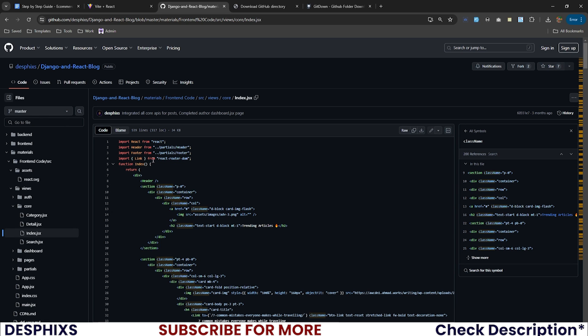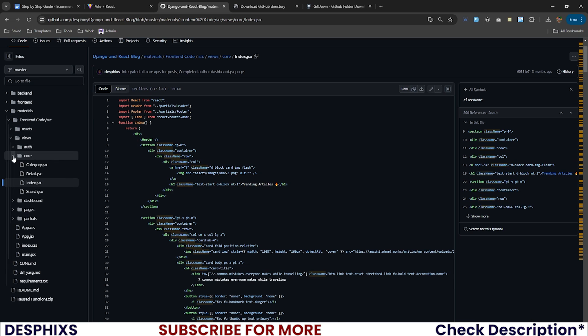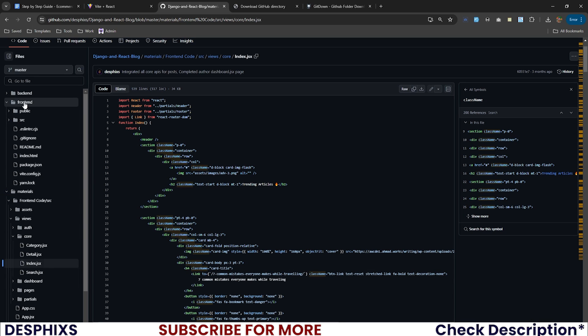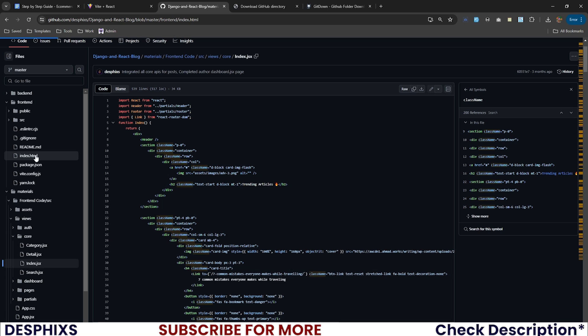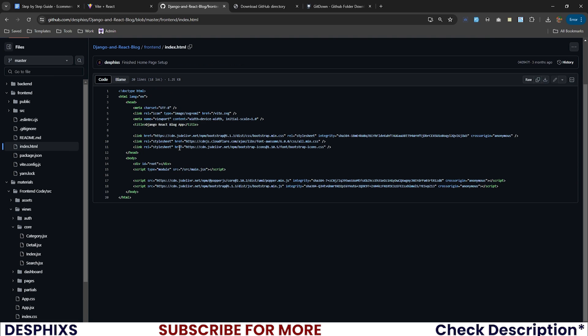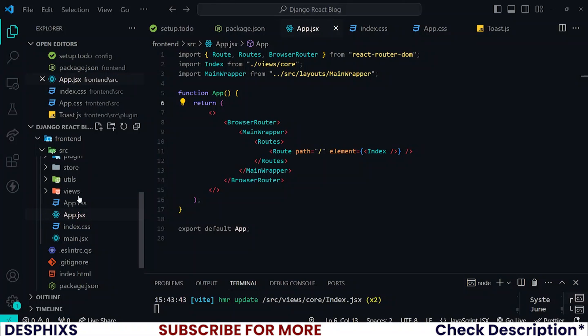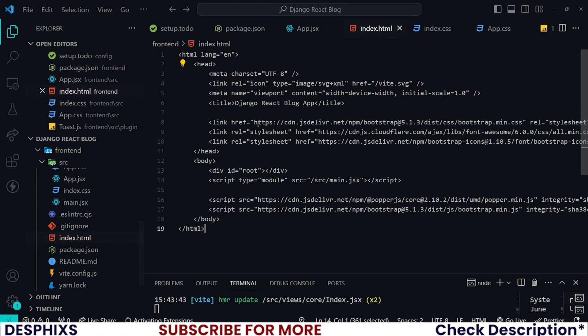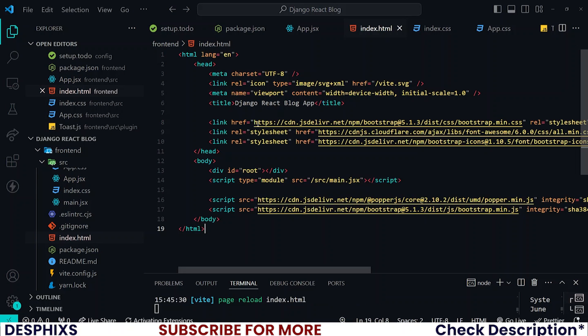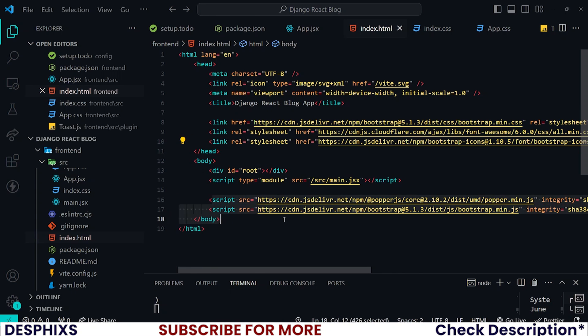The very first thing that I want us to do is get Bootstrap. Without Bootstrap, we won't be able to actually work. I want you to open up front-end, public, index.html. I want you to copy everything that we have in this index.html and replace it with our own index.html. What we did was just bring in Bootstrap CDN, Font Awesome CDN, Bootstrap Icon, and also the script. Simple as that.